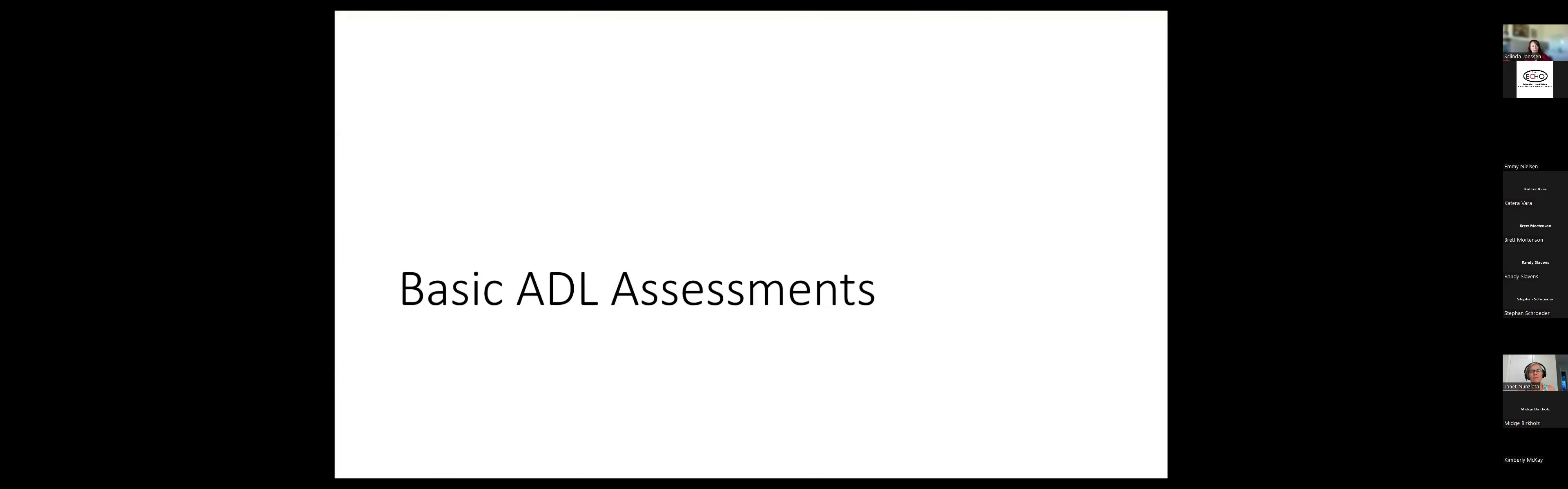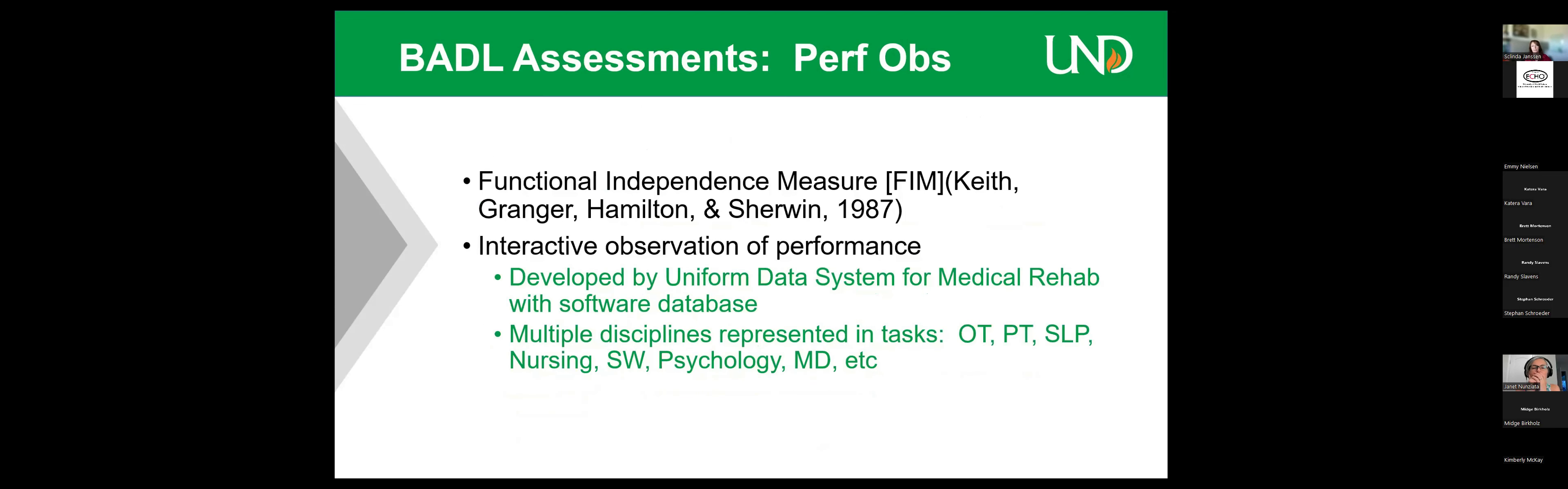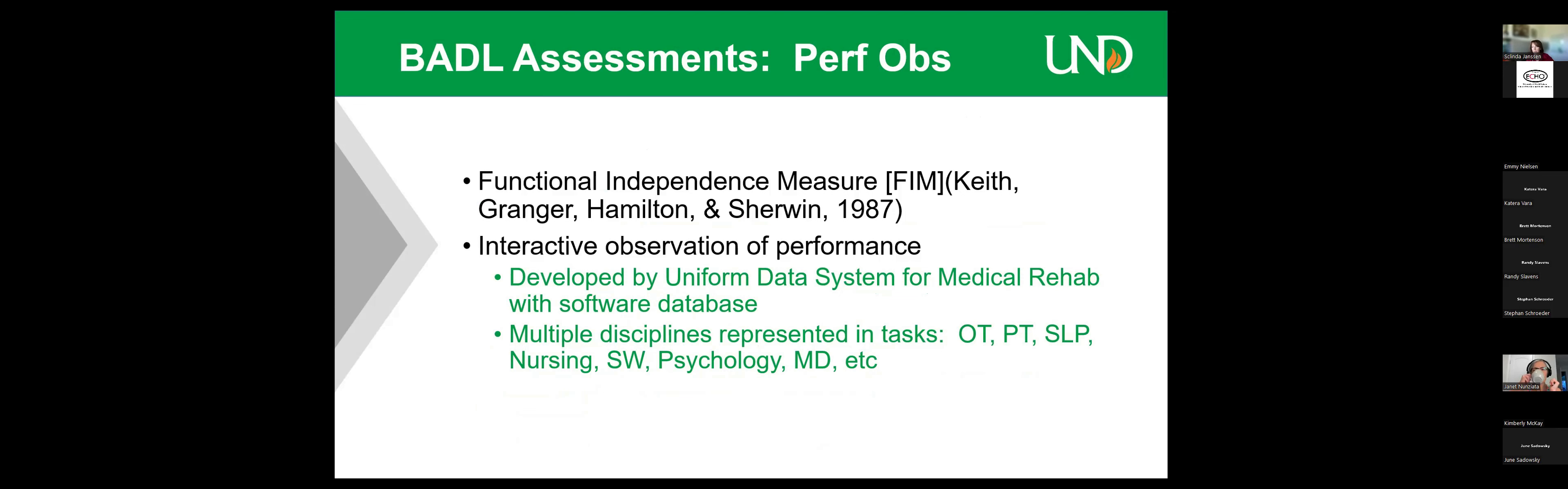Now we'll go into specific tasks for BADLs and our most famous is the Functional Independence Measure. This is what most of us are familiar with in the rehabilitation setting. 18 items in 4 ADL areas: self-care, mobility, emotional communication. And this is the one where we measure if we need total assistance, max assistance, mod, minimal supervision or setup, and modified independence is if they can do it with an assistive device or if they're completely independent. This is typically the one used in rehab settings. It does interface well with what's developed by the Uniform Data System.